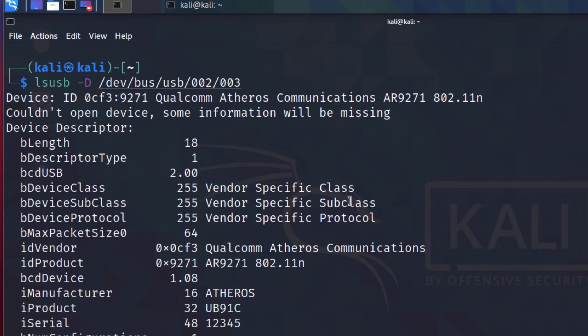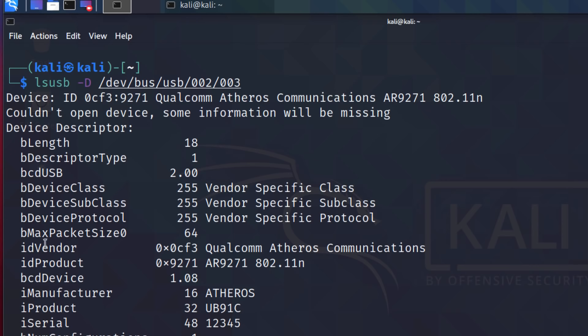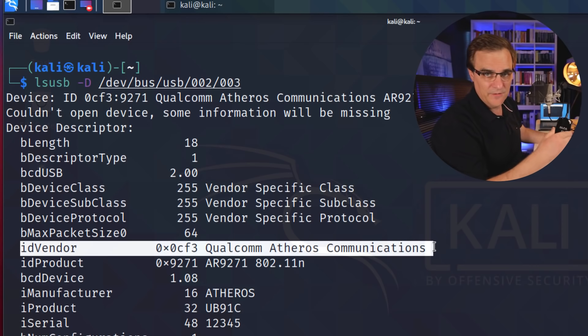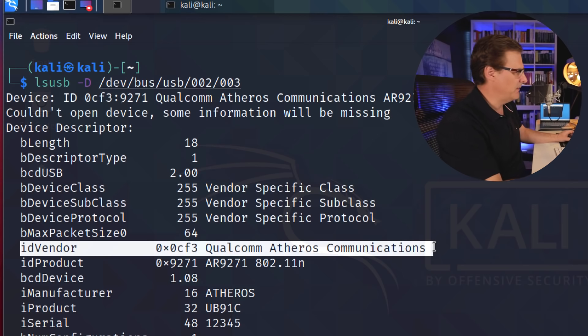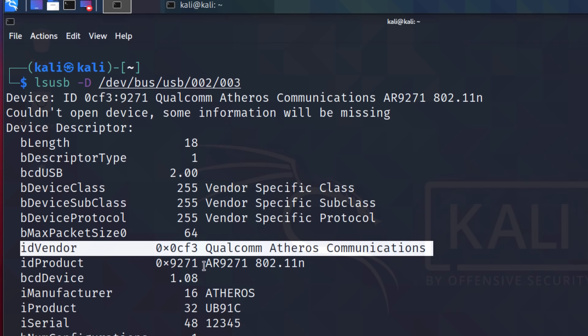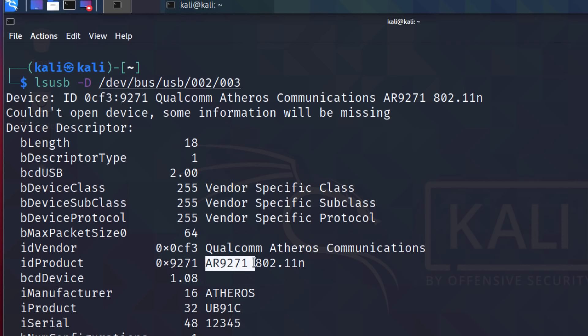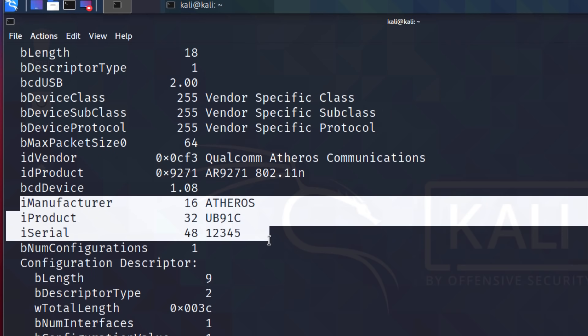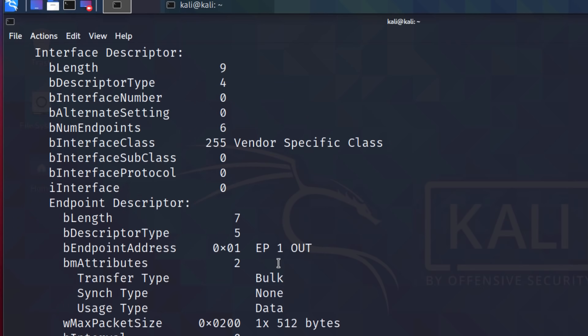So scrolling up, we can see the device ID. We can see the vendor. So this is an Alpha network adapter, but what's important is the chipset within this adapter. And we can see once again, that it's an Atheros AR9271 adapter. It supports 802.11n. We can see information such as the manufacturer, product ID, and serial number of the adapter.